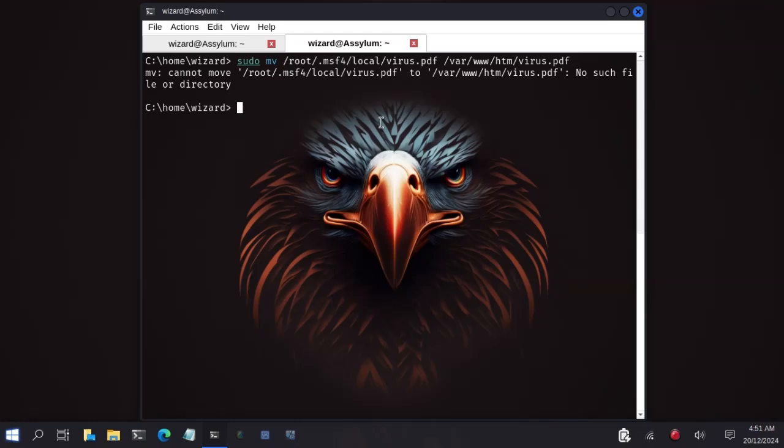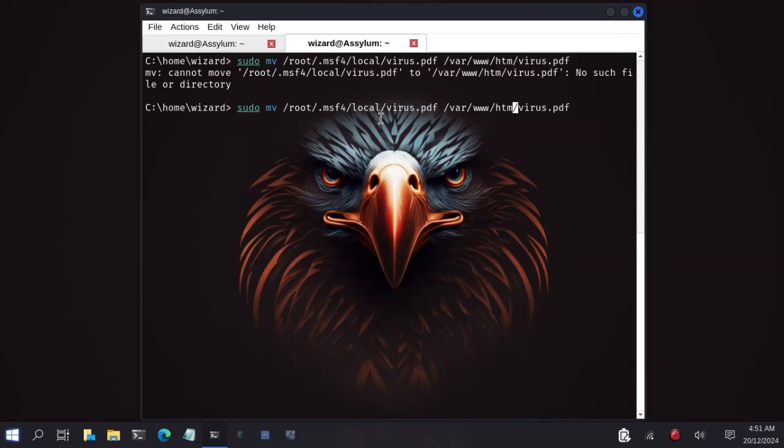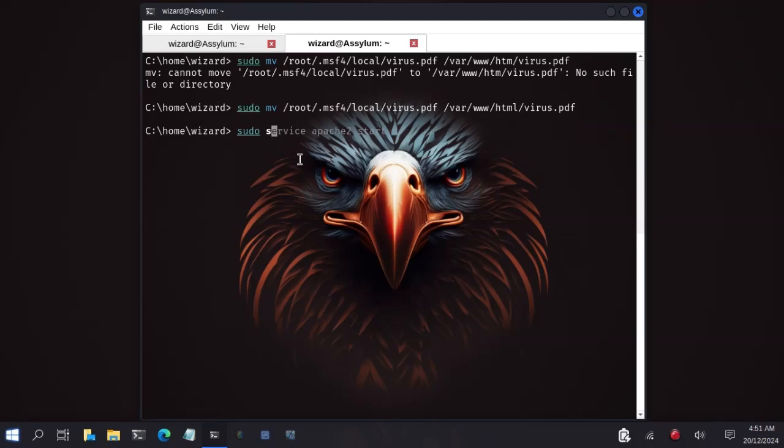Sudo cannot move file, no such file or directory. Oh, okay. I made a mistake in typing. There's a typo over here. Okay. Now I'm done. So I will start my Apache server to make my website accessible. I will type sudo service apache2 start. Then click on enter. Apache will start for my server to be accessible by the victim.